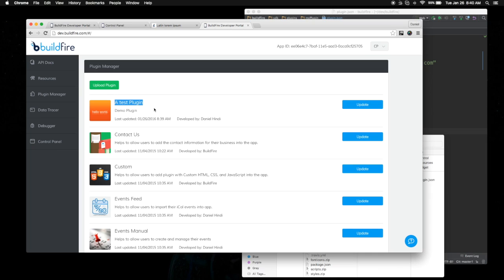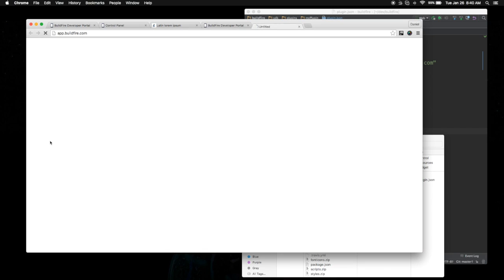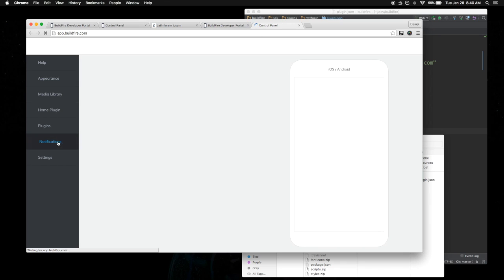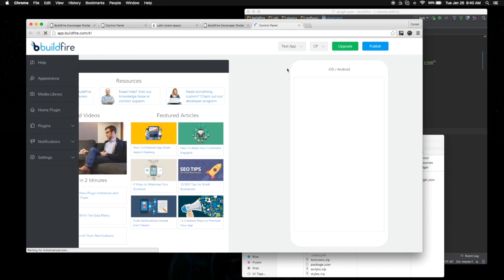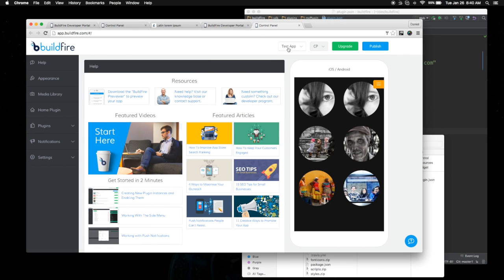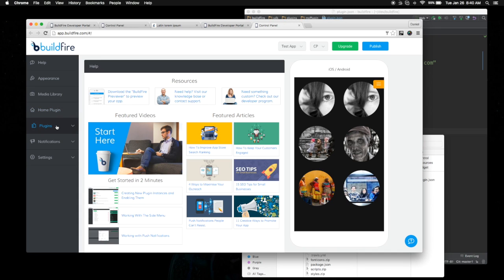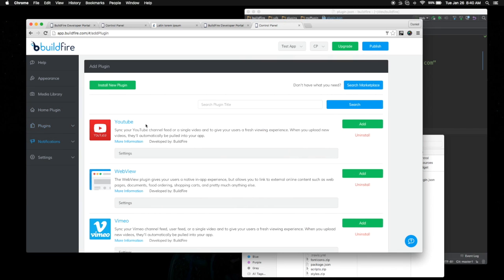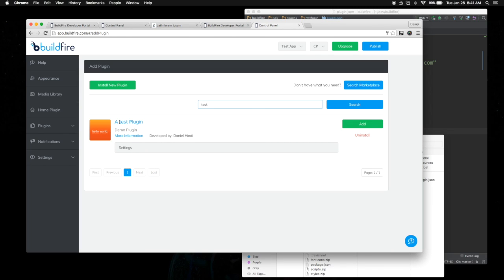When you first registered your developer portal, you were issued a test application. That's the app ID that you see up here. If you go into the control panel, make sure if you have multiple apps that you're on your test app. When you go into your test app, you can go into plugins, add a plugin now, and now you should be able to see your plugins.